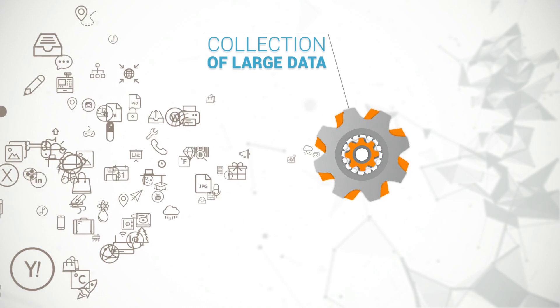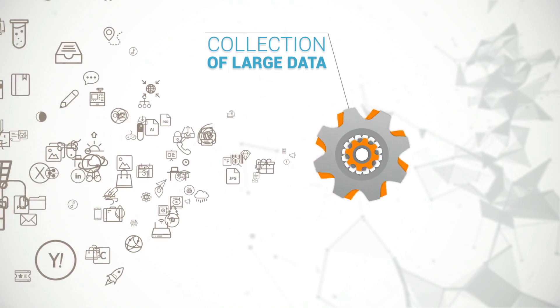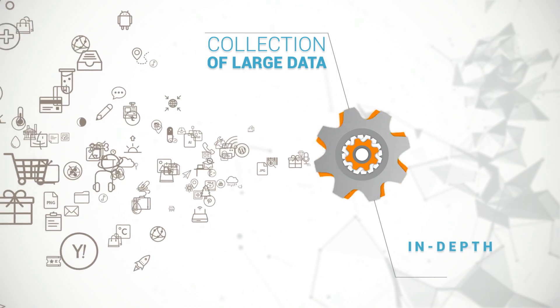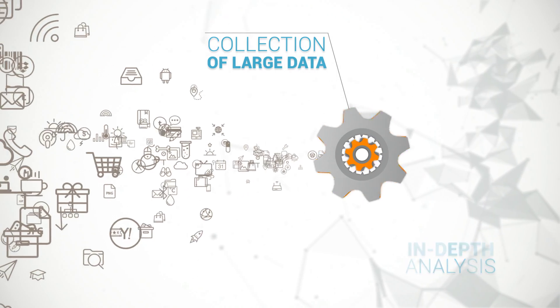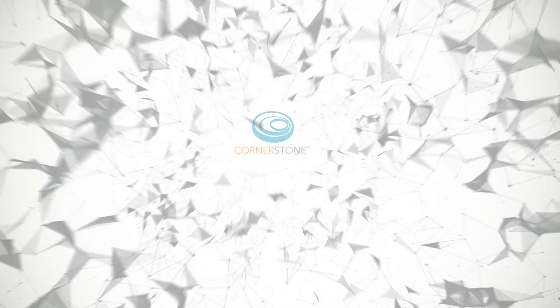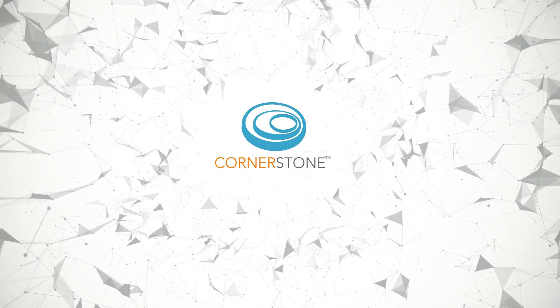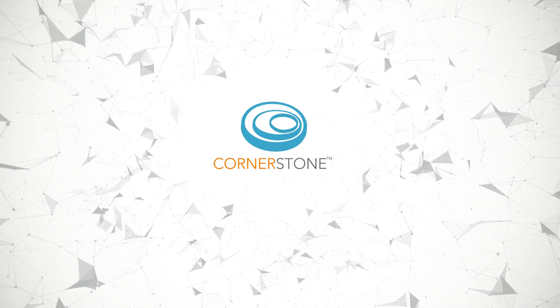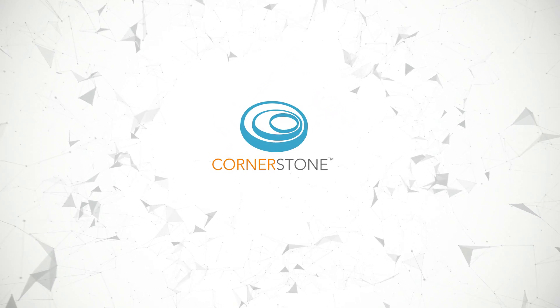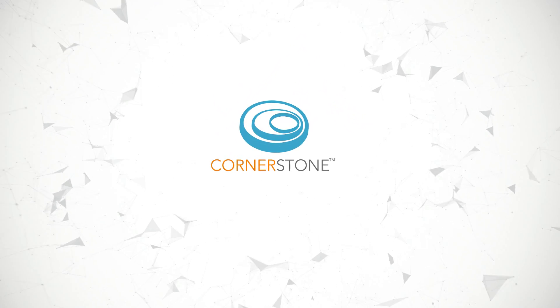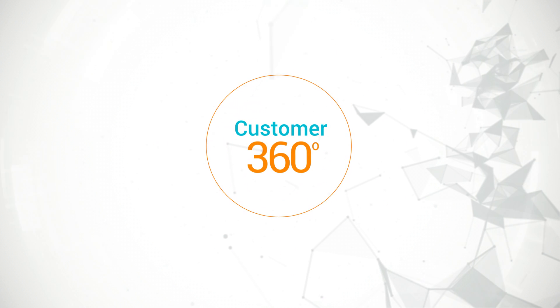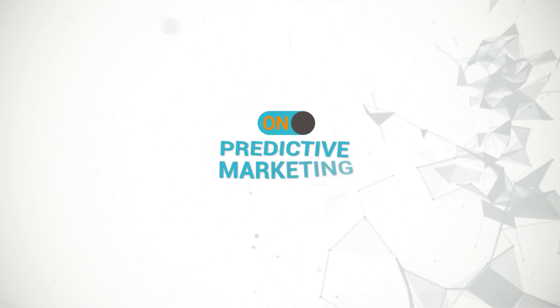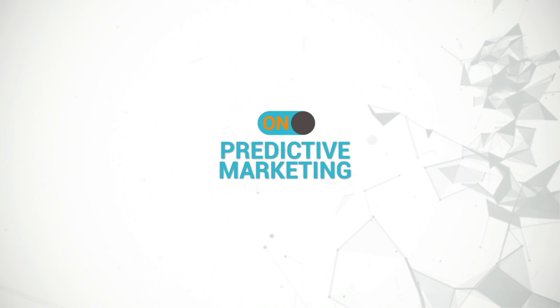This can only be possible through the collection and correlation of large data sets for in-depth analysis. Cornerstone, our industry-leading big data management platform, helps organizations gain a unique advantage through our Customer 360 solution by enabling predictive marketing.